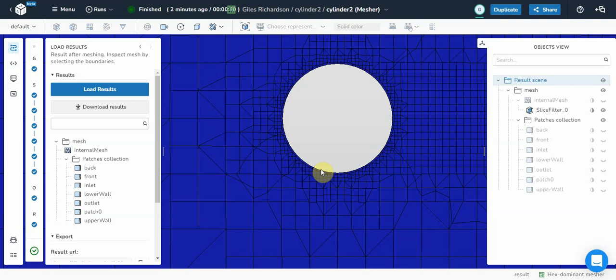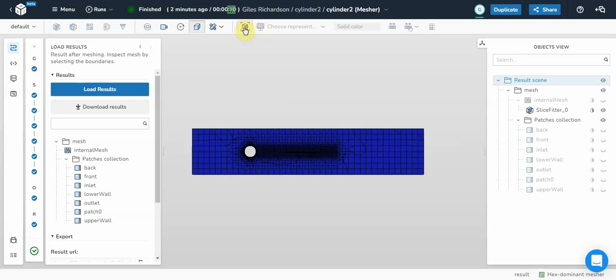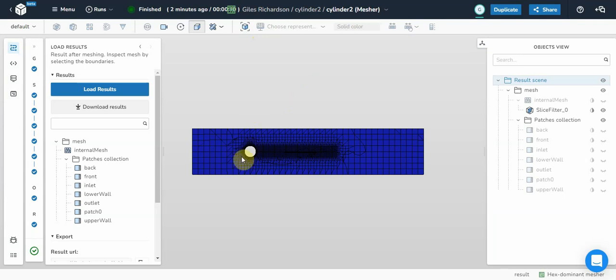So having created a mesh in DiceHub, the next thing we want to do is to run the flow solver. So we've got a mesh here, a mesh around the cylinder with some wake refinement and it's a layer mesh.